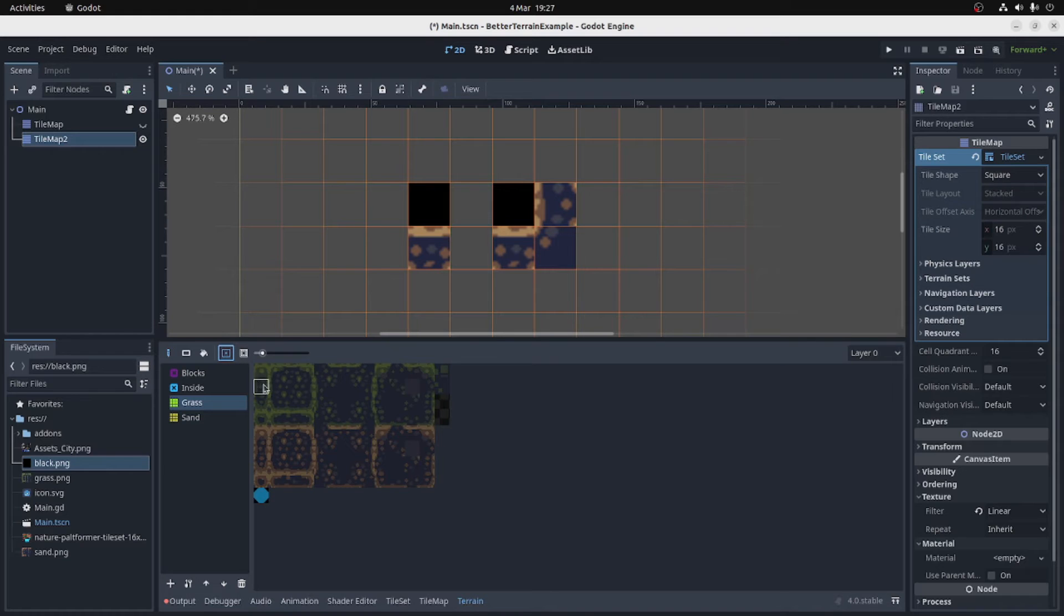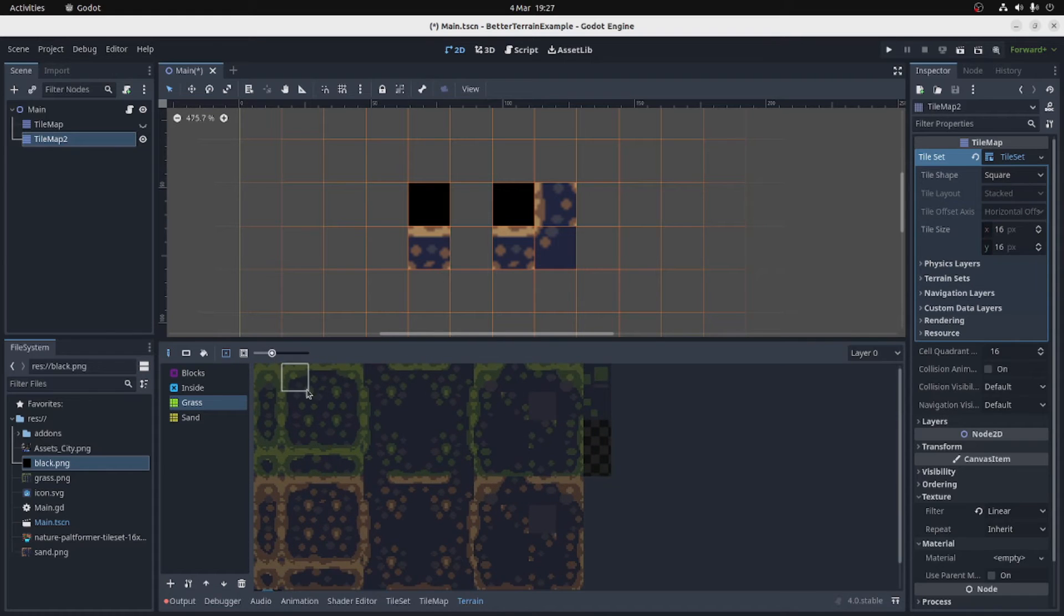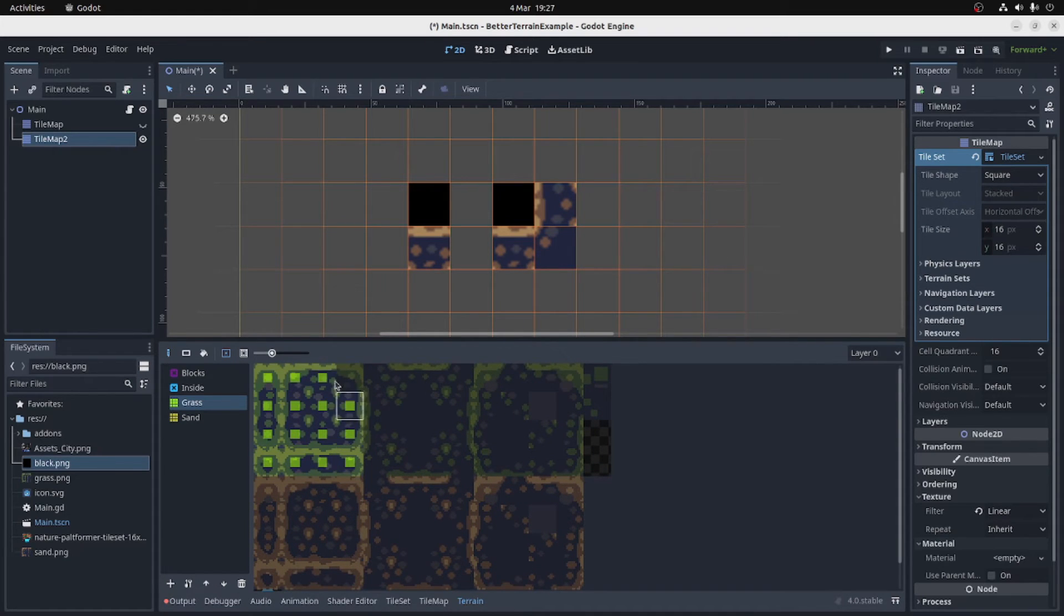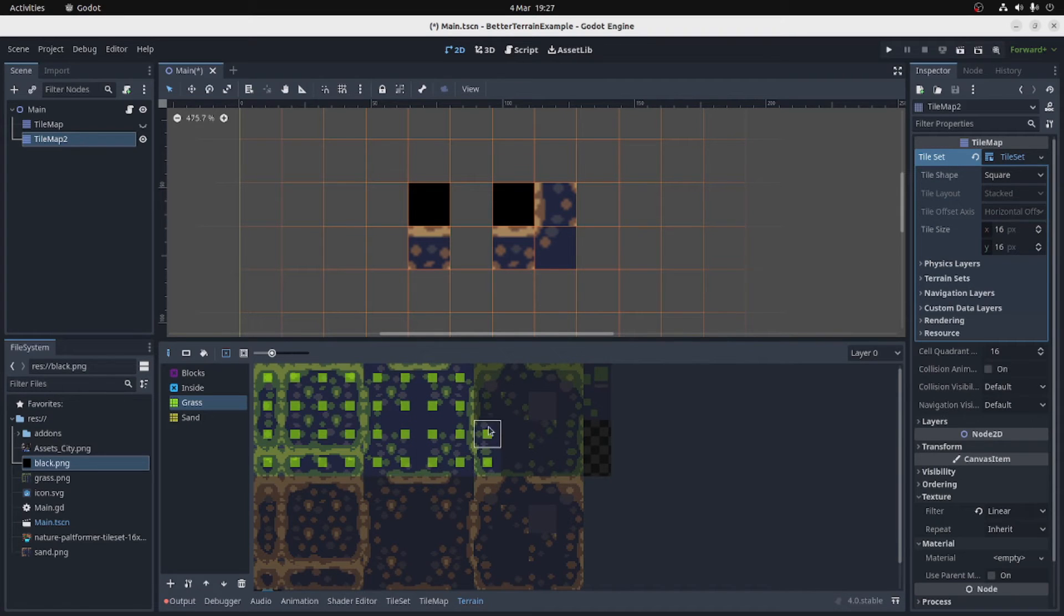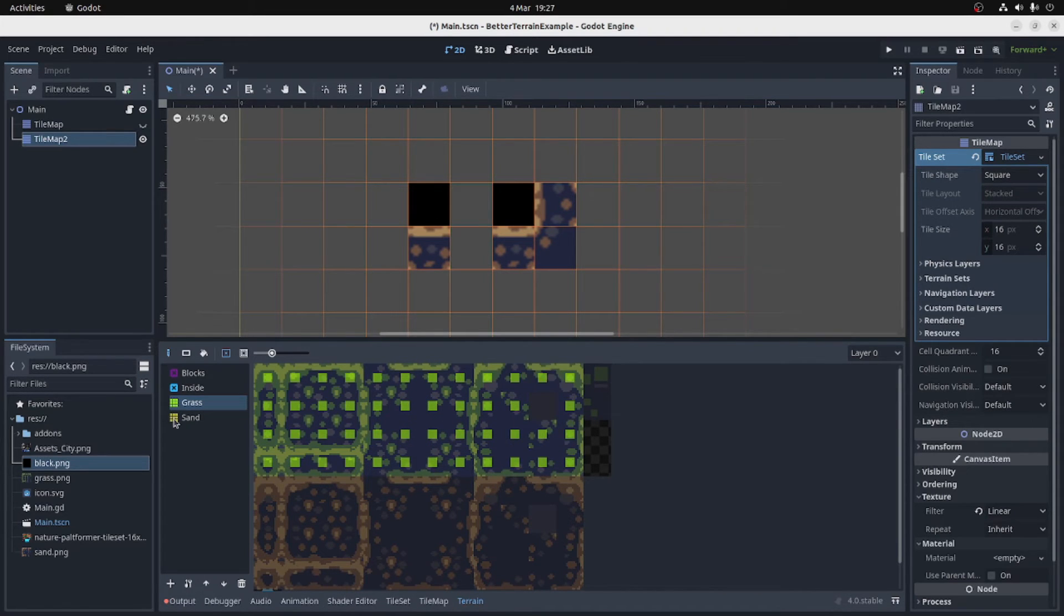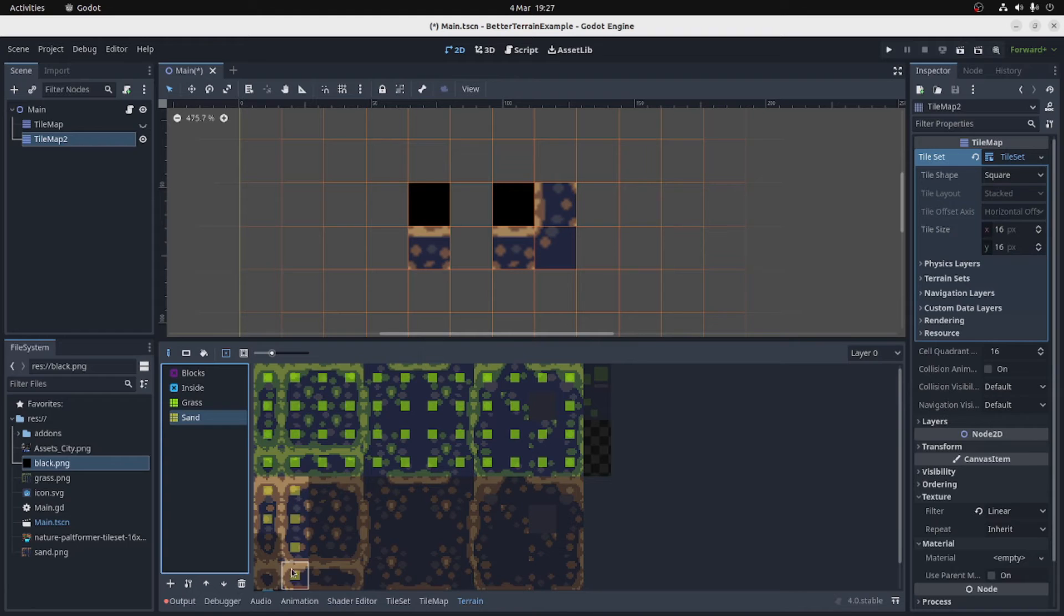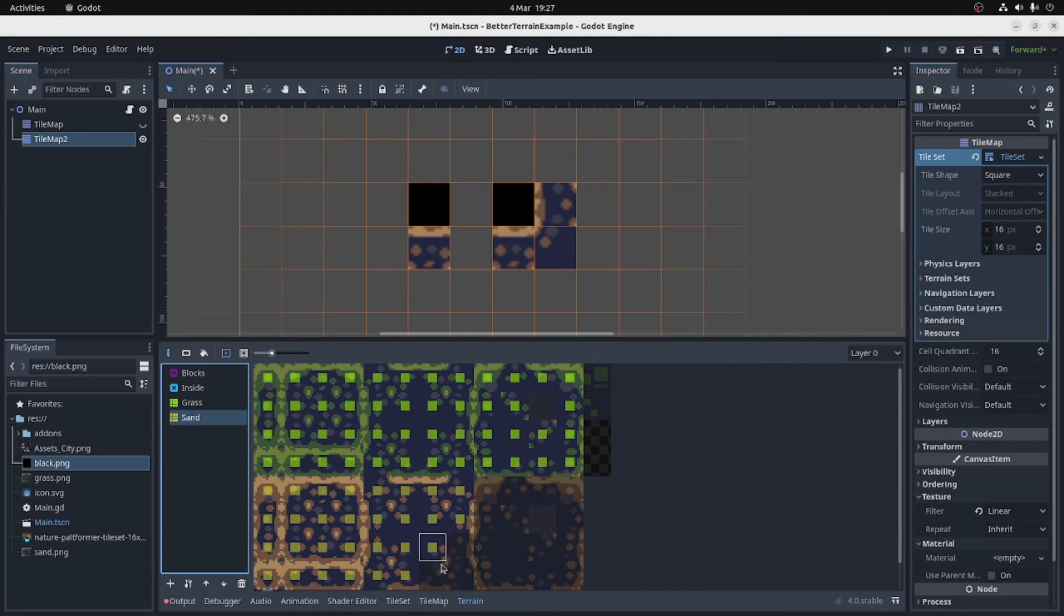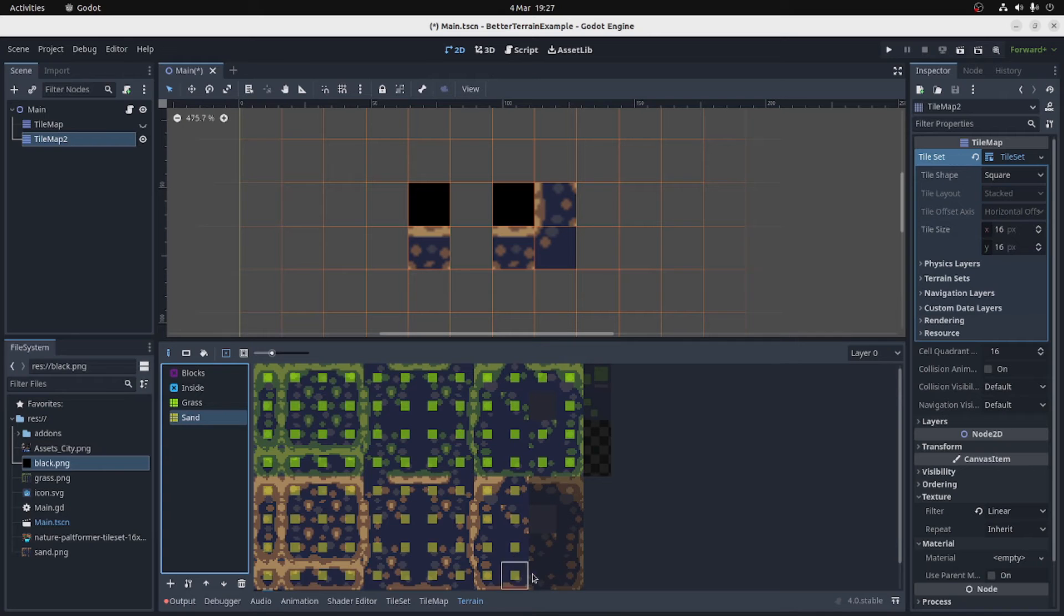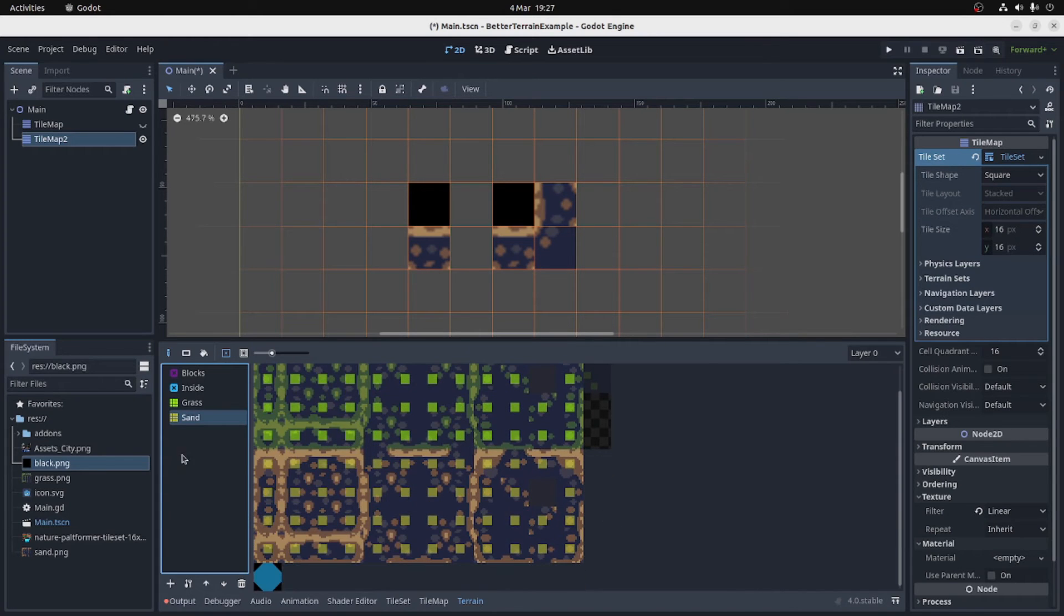These tiles are going to be grass tiles. All of these, that's easy peasy. And these tiles are going to be sand tiles. Just like that. There's a few other extra tiles, and that's the inside.